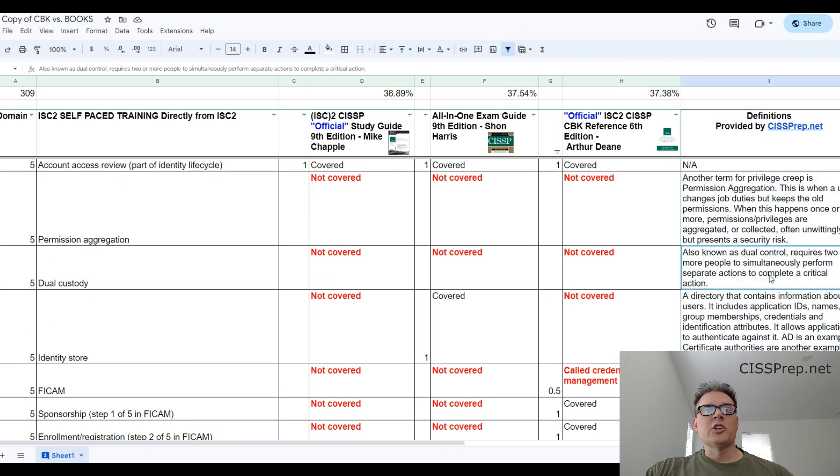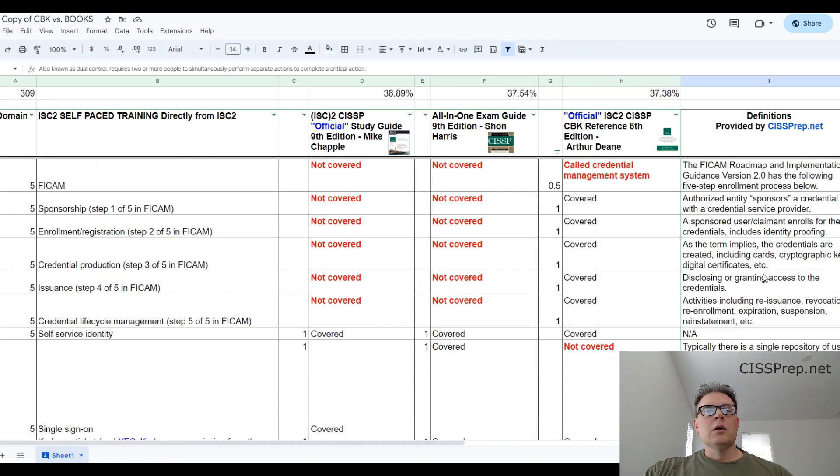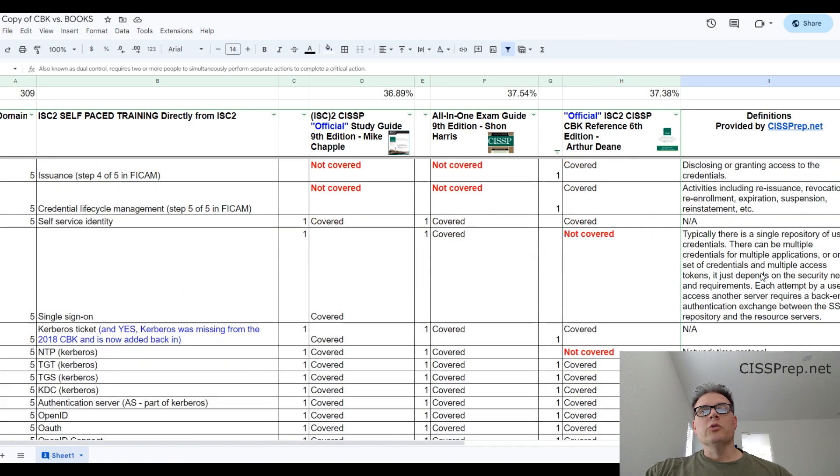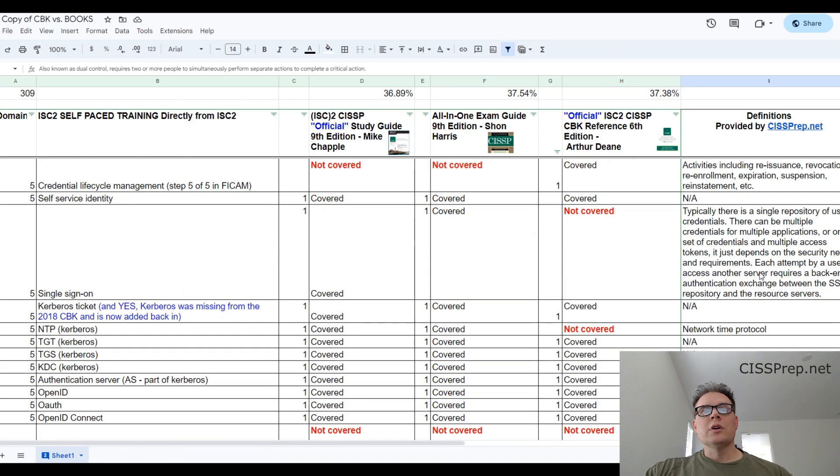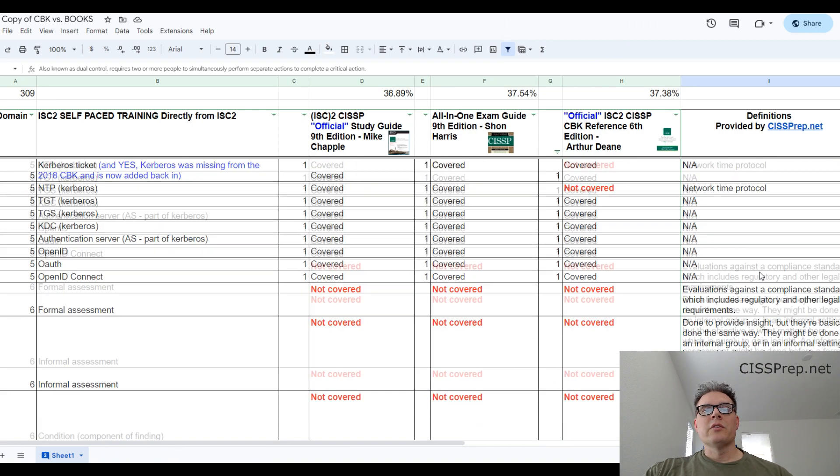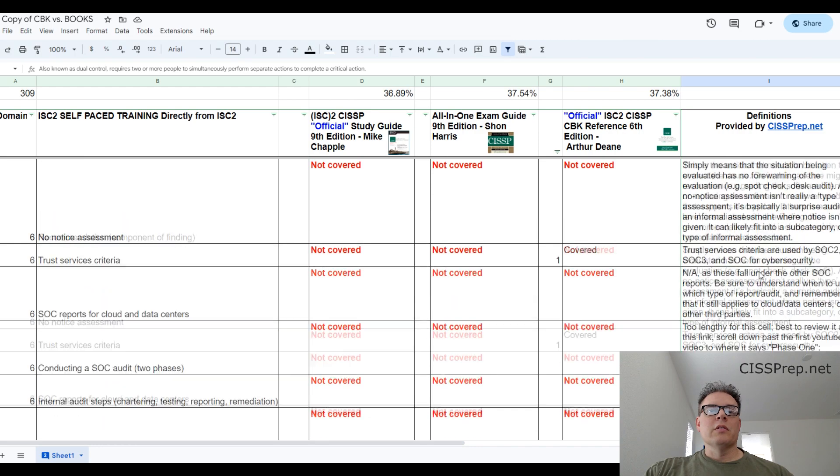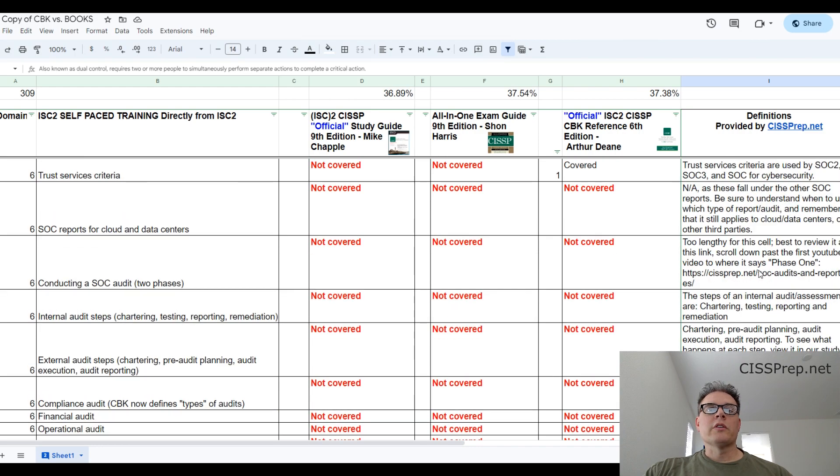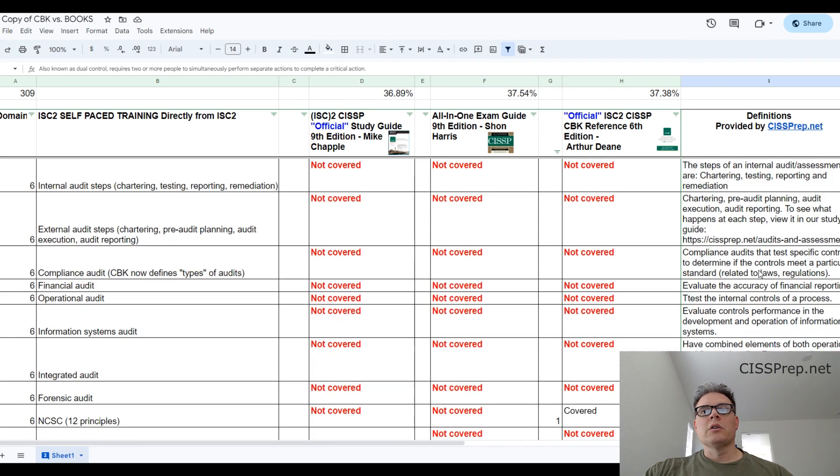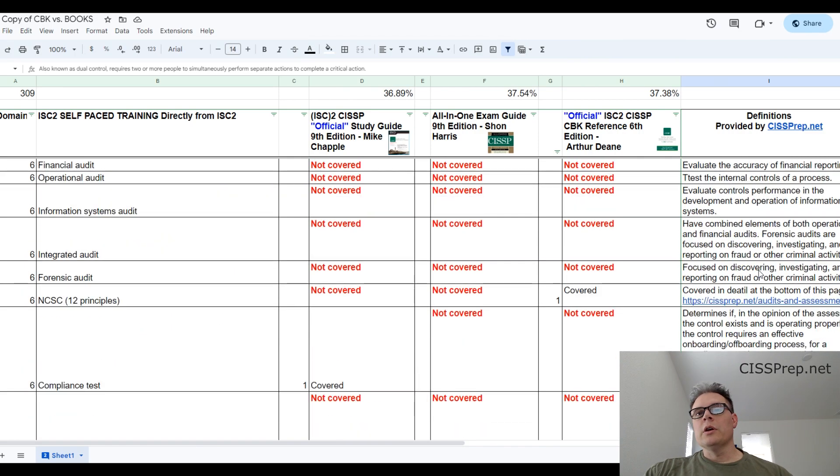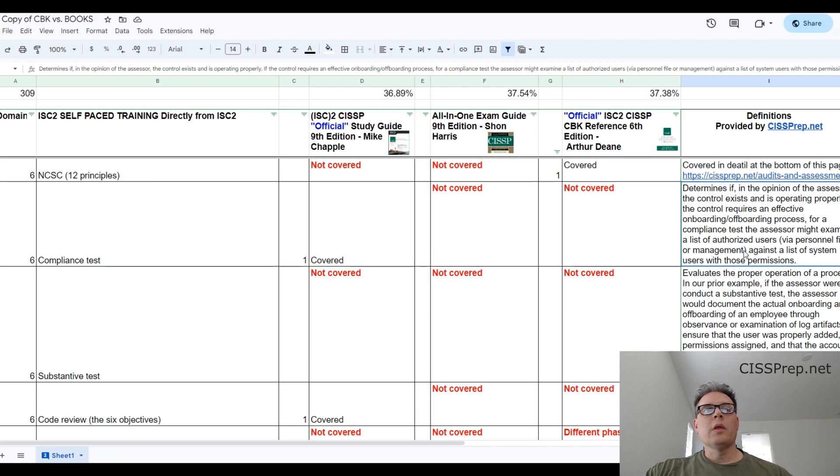As you can see from the spreadsheet here, whatever book you used, if any of these items weren't covered in the book, I've covered them here in the definition column.